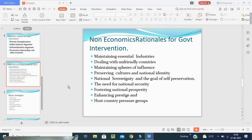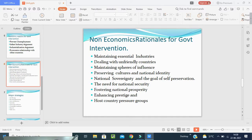Now, maintaining spheres of influence — there are many examples of government actions on trade to support spheres of influence. The government frequently gives aid and credits to, and encourages imports from, countries that join a political alliance or vote a certain way within the international context. Additionally, prevailing cultures and national identity, national sovereignty and the goal of self-respect, preservation, the need for national security, the fostering of national prosperity, enhancing national prestige, and host contribution groups — all these things are the non-economic government interventions.